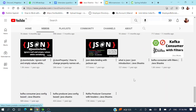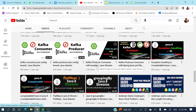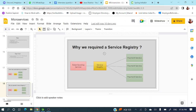Let's jump into today's discussion. Why do we require a service registry and what is the service registry? A service registry is a kind of database that maintains the record of each application — it will maintain the details of each application.